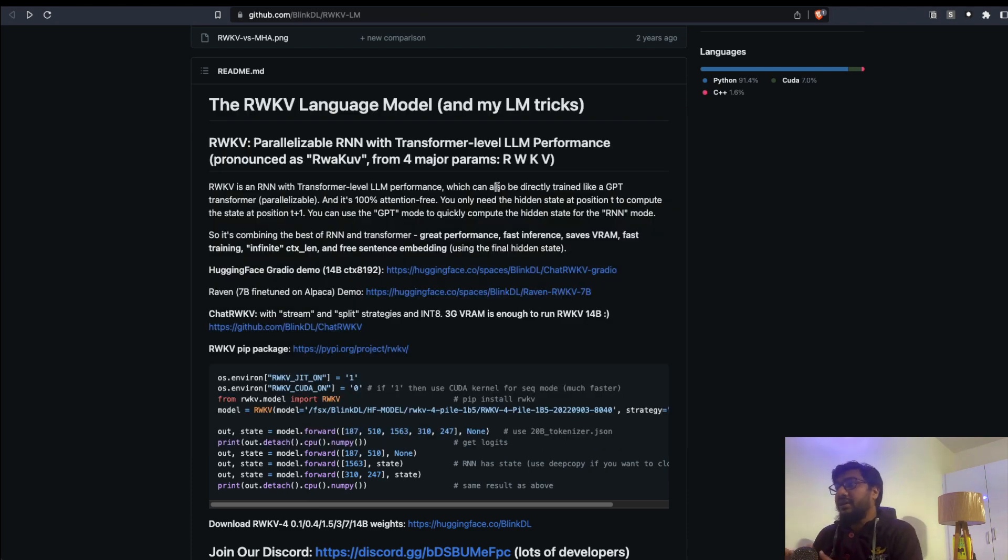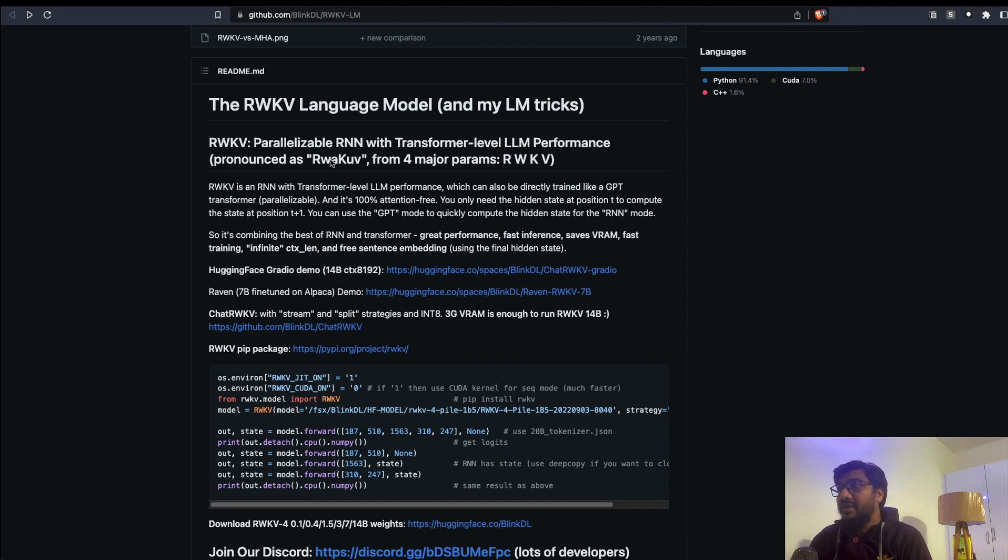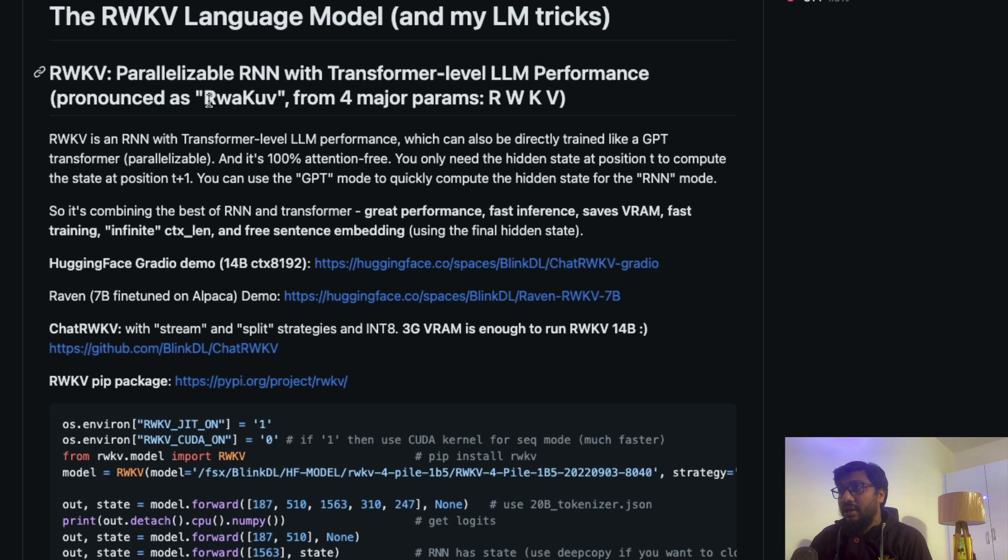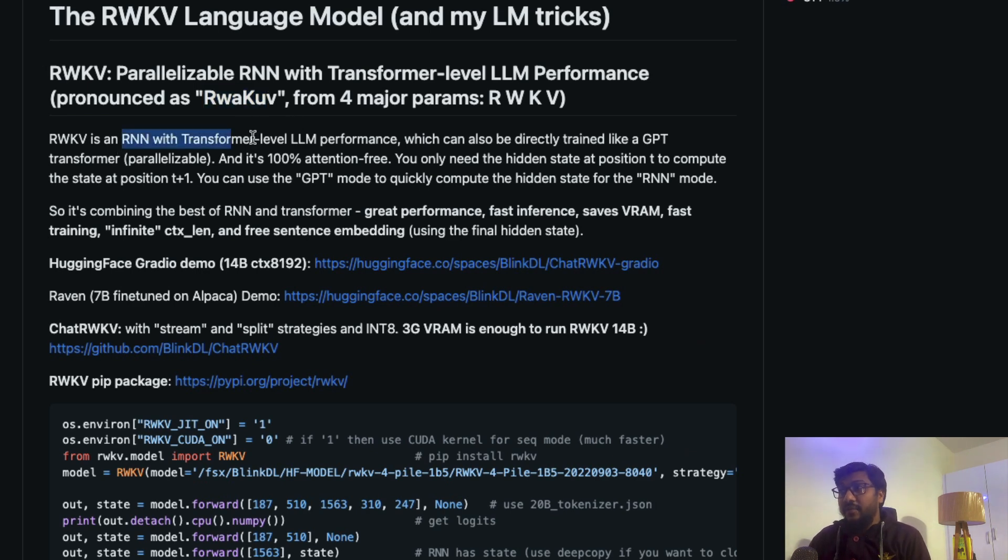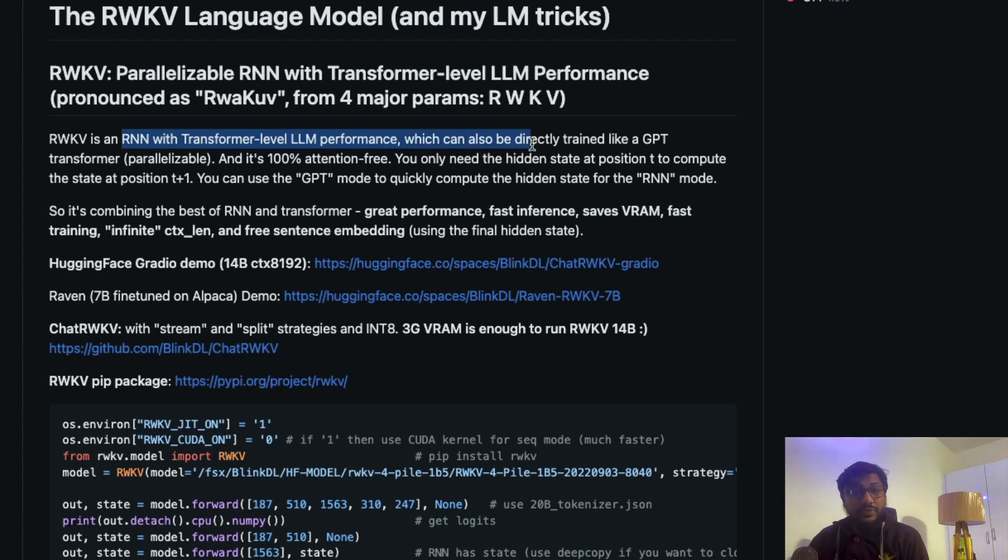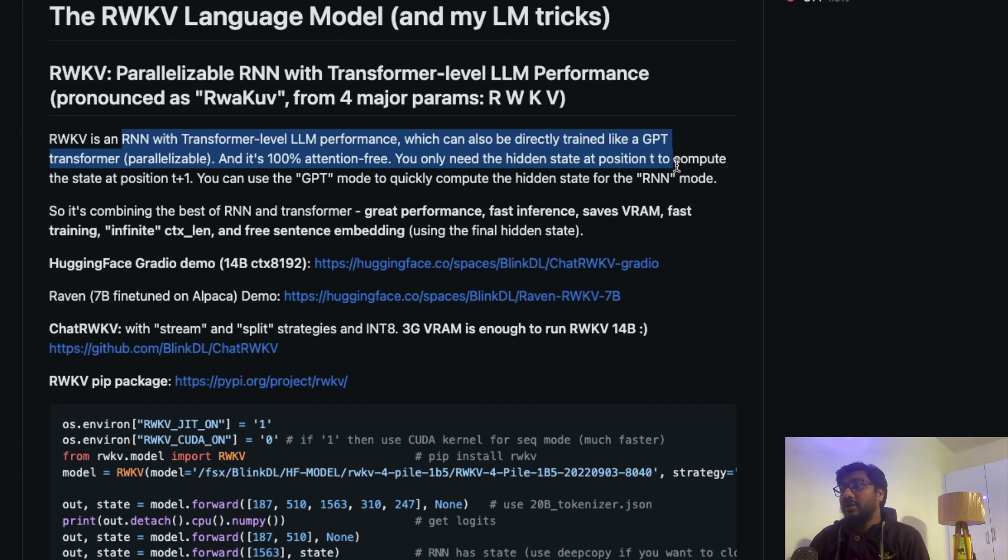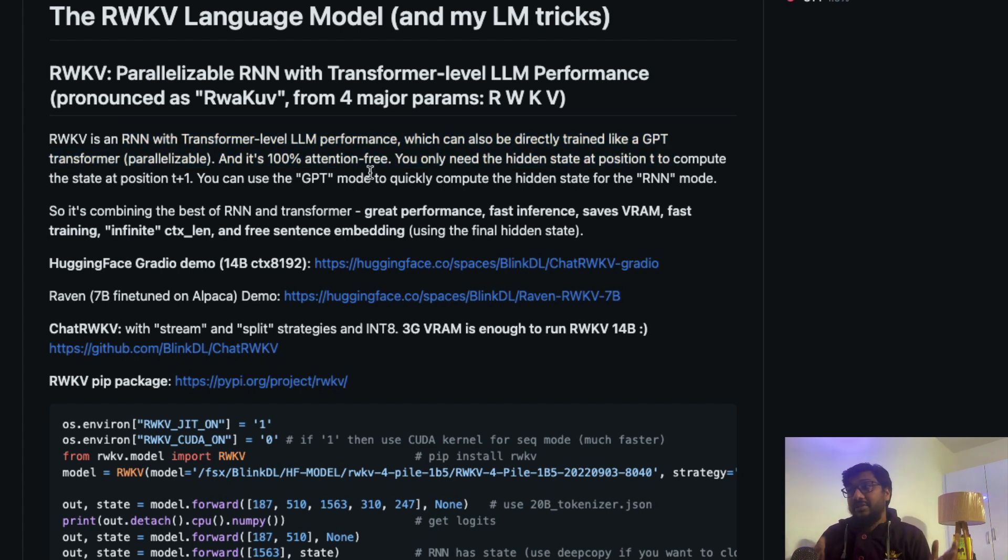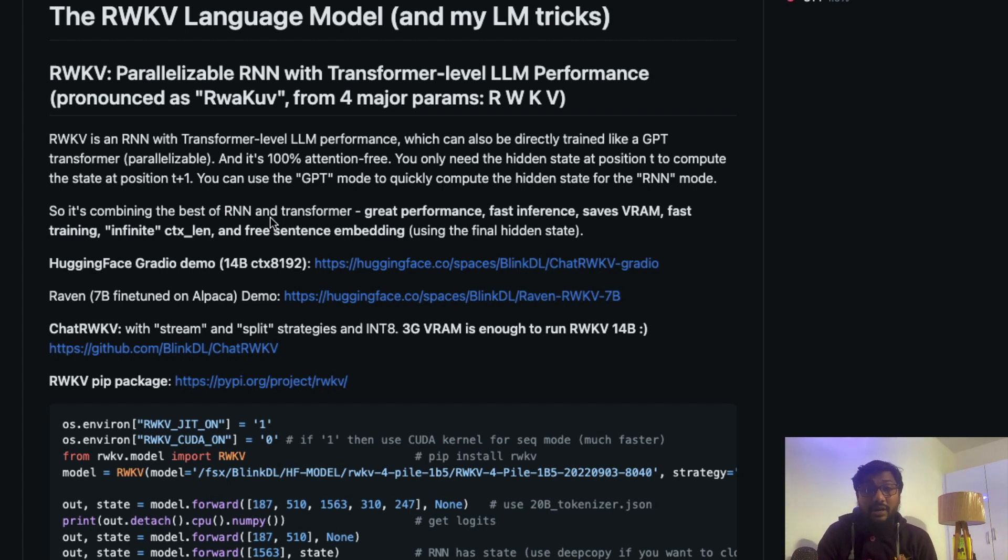A lot of people have been thinking that it is a thing of the past, but RNN is making a comeback here with this new model RWKV, which is pronounced as Ruak Hoof. This model is an RNN with transformer level performance, a large language model performance where it can be trained directly like GPT and it is 100% attention free.